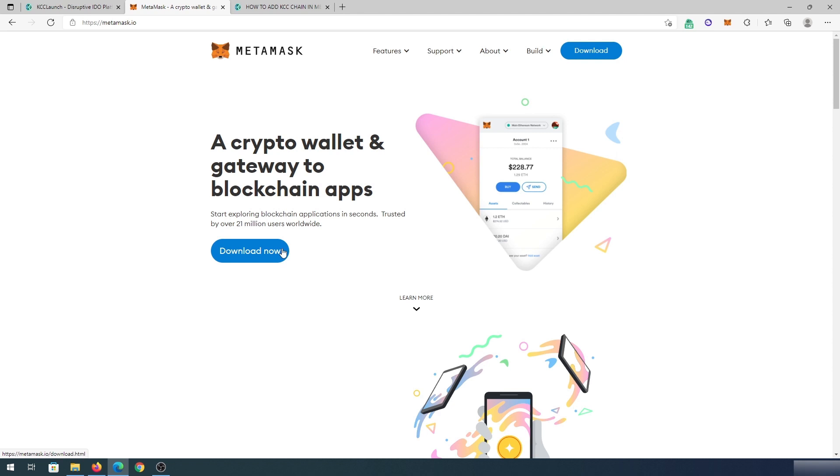But if you would like to see a step by step process, I'm going to leave a link in the description below for a video where I add a different chain, like Polygon or Binance, where I show you step by step how to add Metamask to your web browser.